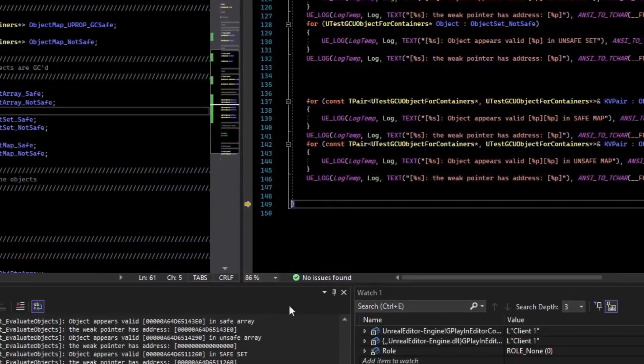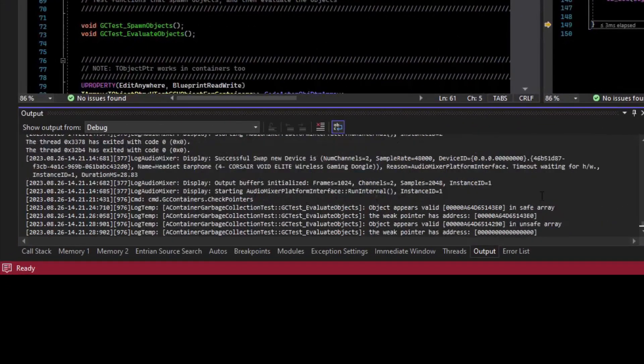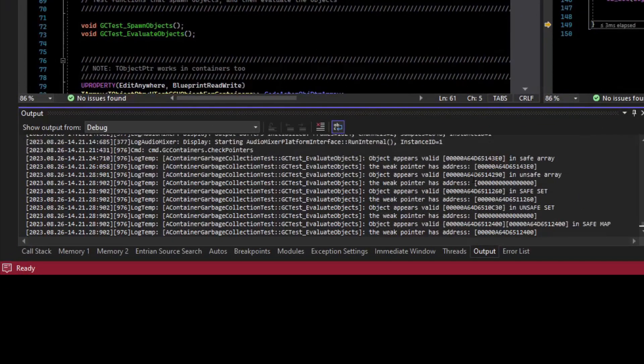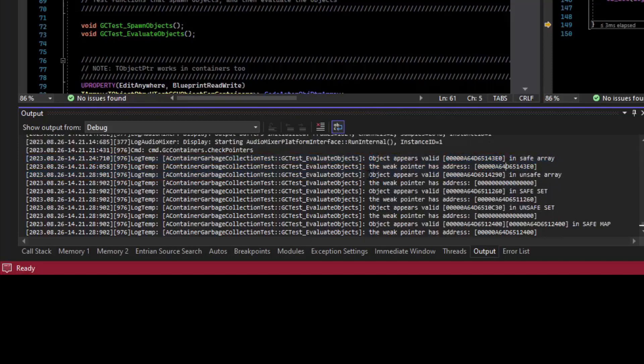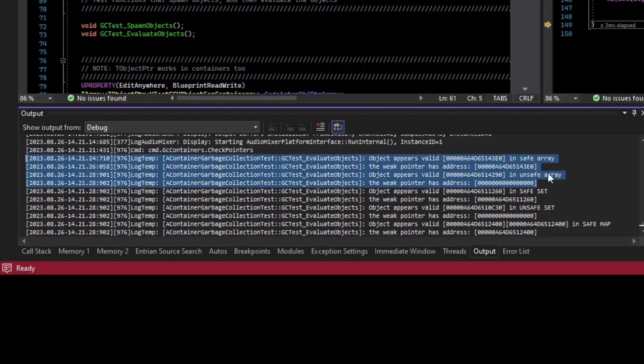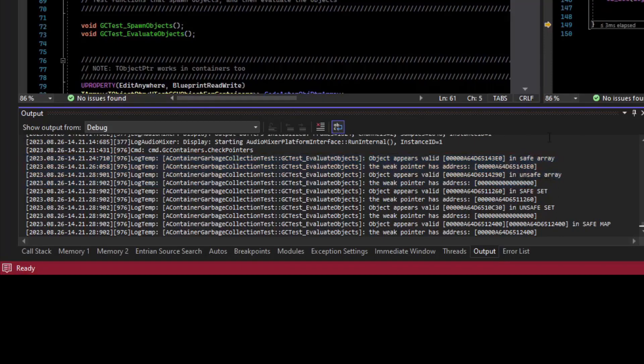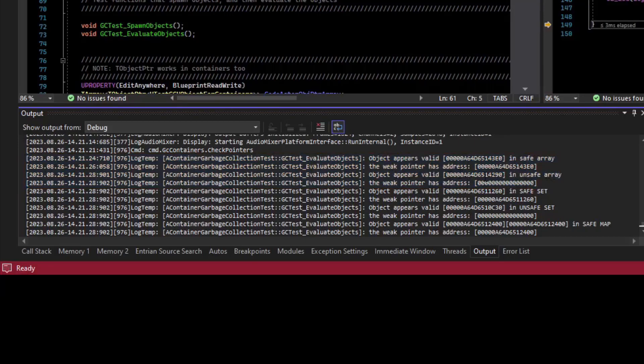And so if I run to the end, we can see here that we have in the safe array a valid address. It appears valid. The weak pointer has a valid address. And in the unsafe array, it appears to have a valid address. But the weak pointer has already been nulled out. So this means the garbage collector has already ran, even though there hasn't been that much time.